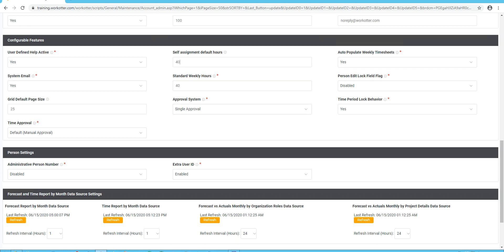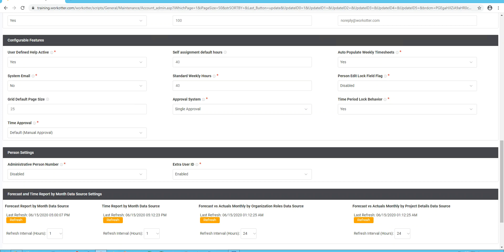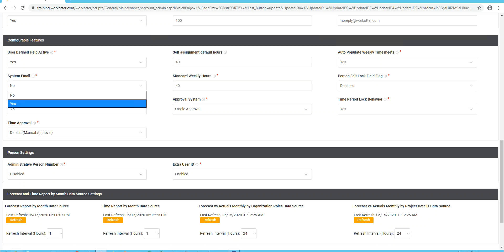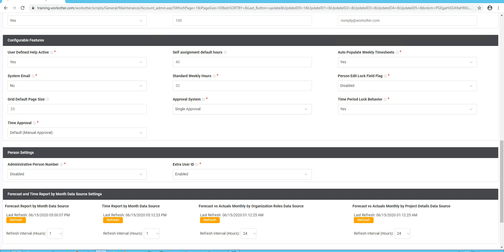Auto-populate weekly timesheets. We recommend leaving it at yes. System email. This might be turned off initially when you're first getting set up and we recommend that. Later, when you're ready to start the emailing that goes with WorkOtter, you can turn it back on. Standard weekly hours is when you create a new person in WorkOtter, what number of hours constitutes 100% of their time. So if you're tracking administrative time in WorkOtter, things like sick time, paid time off, could be vacation time, or perhaps you don't have administration time at all and you're not tracking meetings and things like that. So you might set this to 32 hours a week and that equals 100%. If you do have administrative time, then you'll probably want to keep it at 40 hours a week by default. Of course, on a person-by-person basis, you can change this as you see fit.